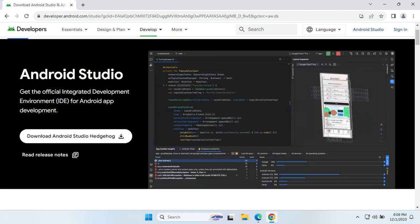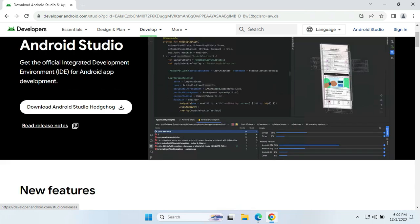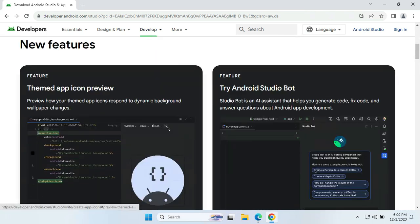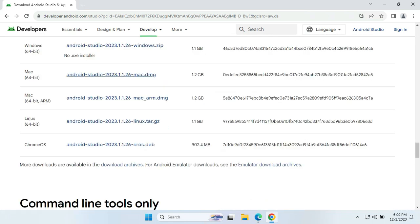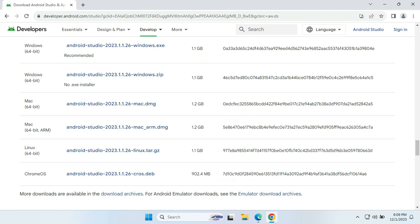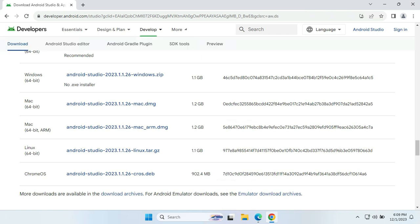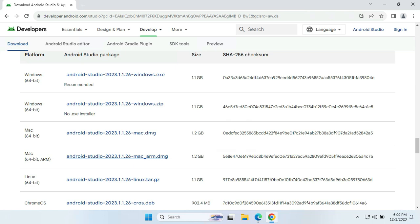You will get this option where Android Studio will automatically detect what your operating system is, what your configuration is, and accordingly it will suggest the download option for you. If you want to download for some other system, you need to scroll down the page and you will get the recommendations there.